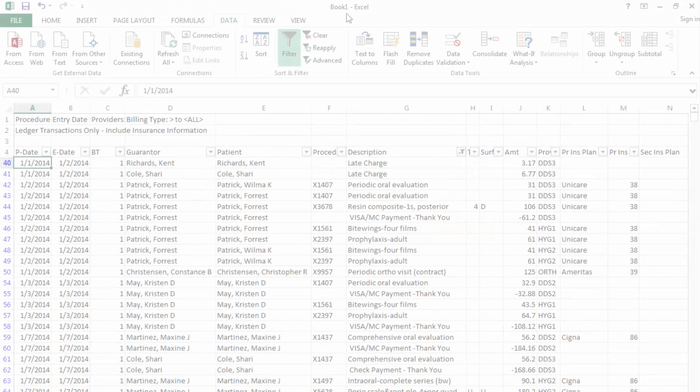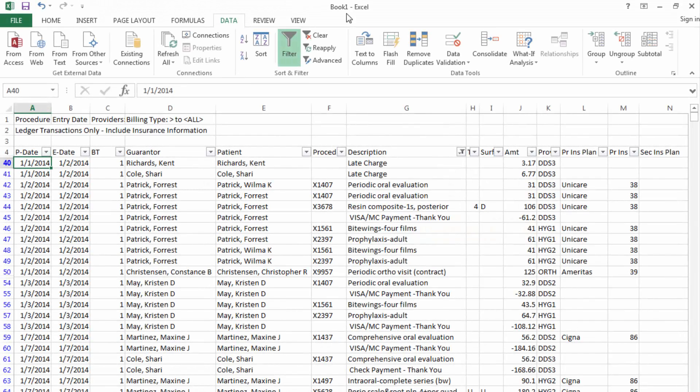Hello and welcome to Dentrix Does It. In this video, I'll show you how to use the procedure log report utility to track completed procedures. These instructions will work well in Dentrix G3 and newer, although this feature has been available in many previous versions. I will be demonstrating using Dentrix G6.